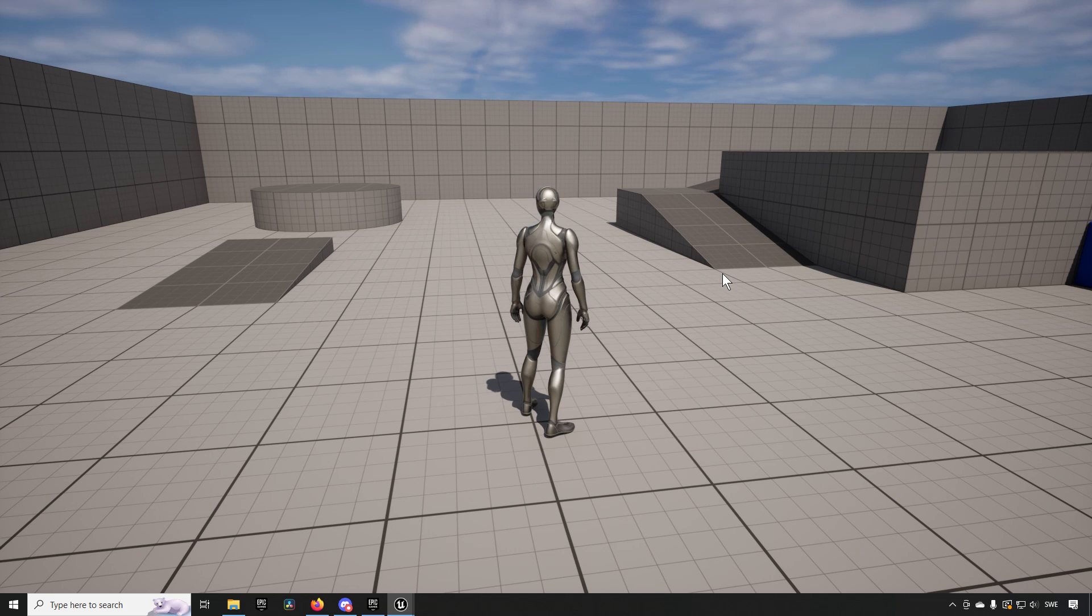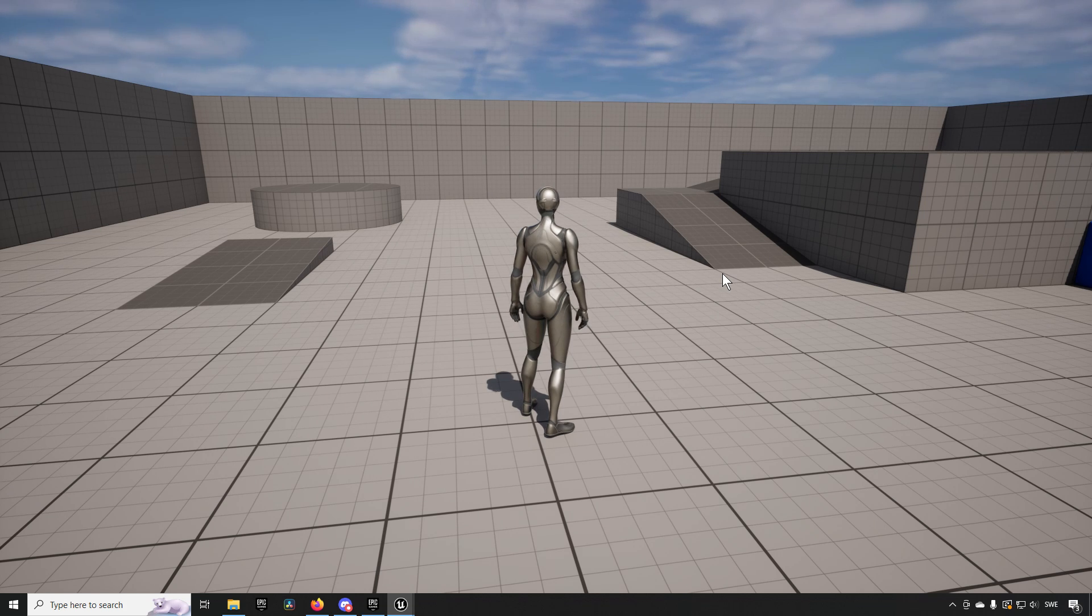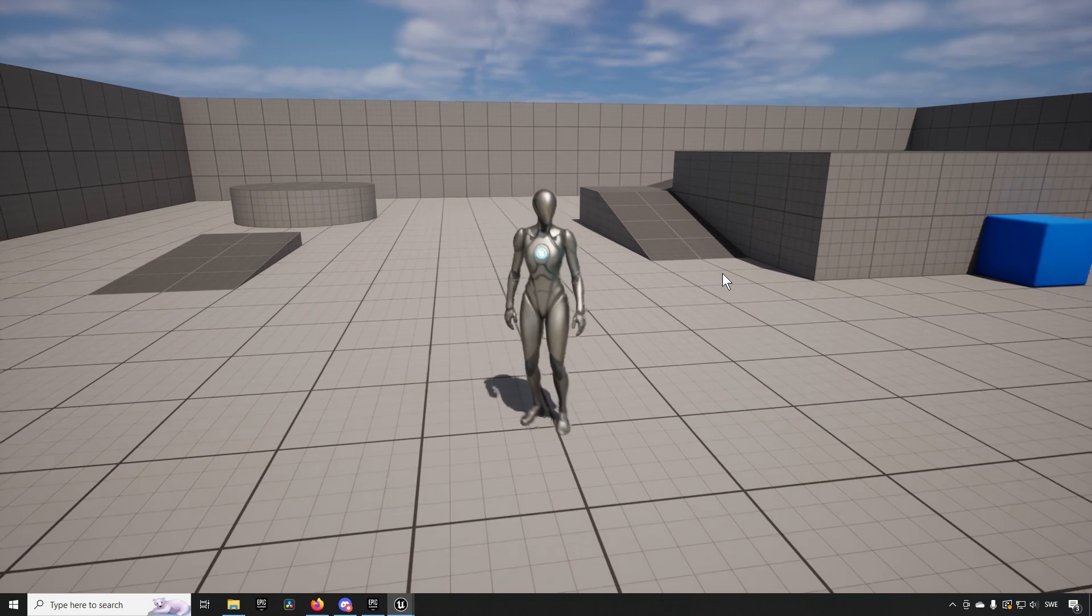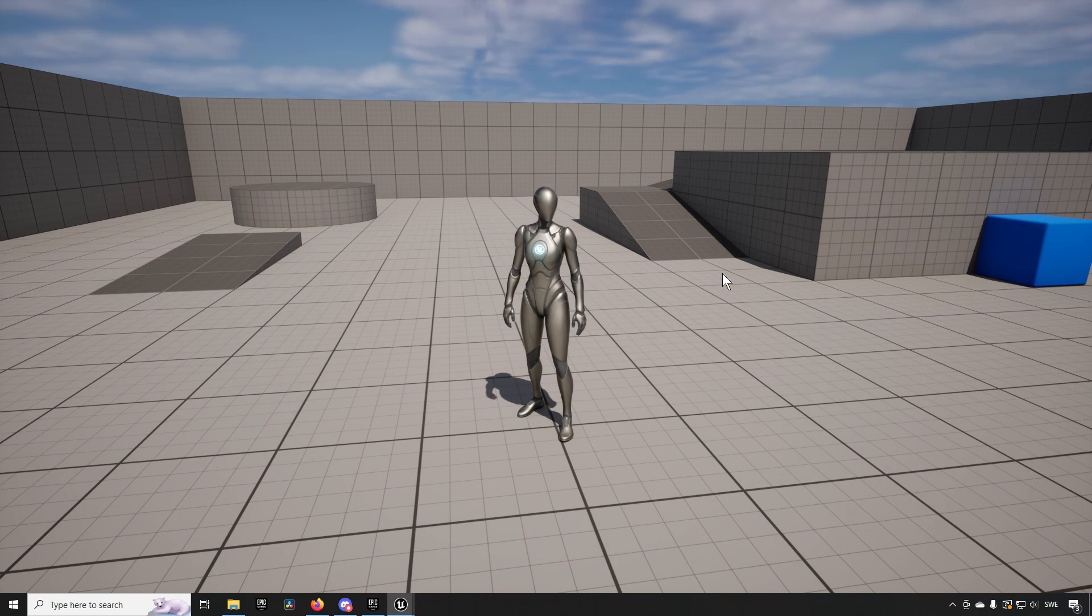Welcome back to another bite-sized tutorial. In this tutorial we're going to show how we can have dynamic animations driving your skeletons and having them drive different skeletons.